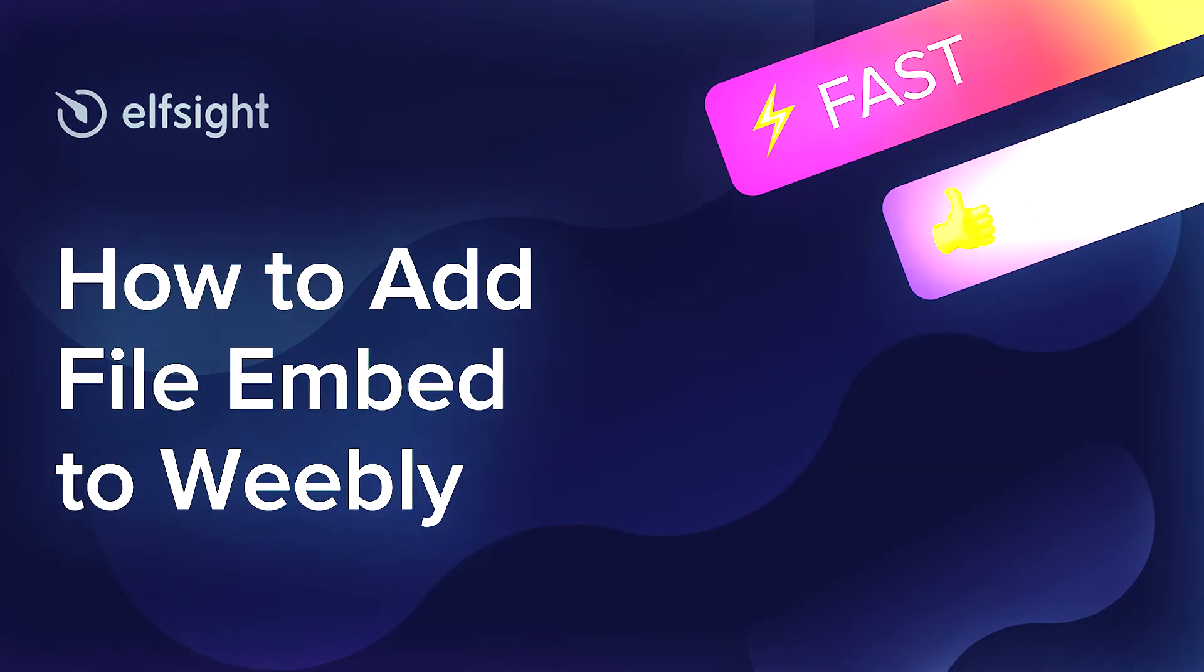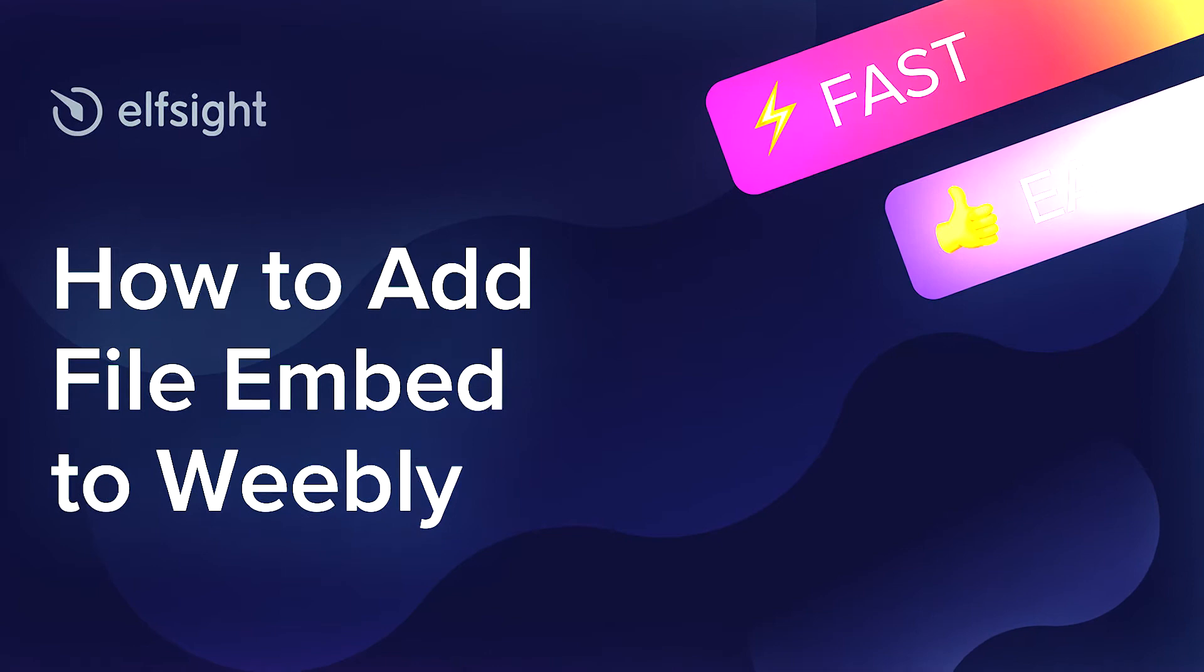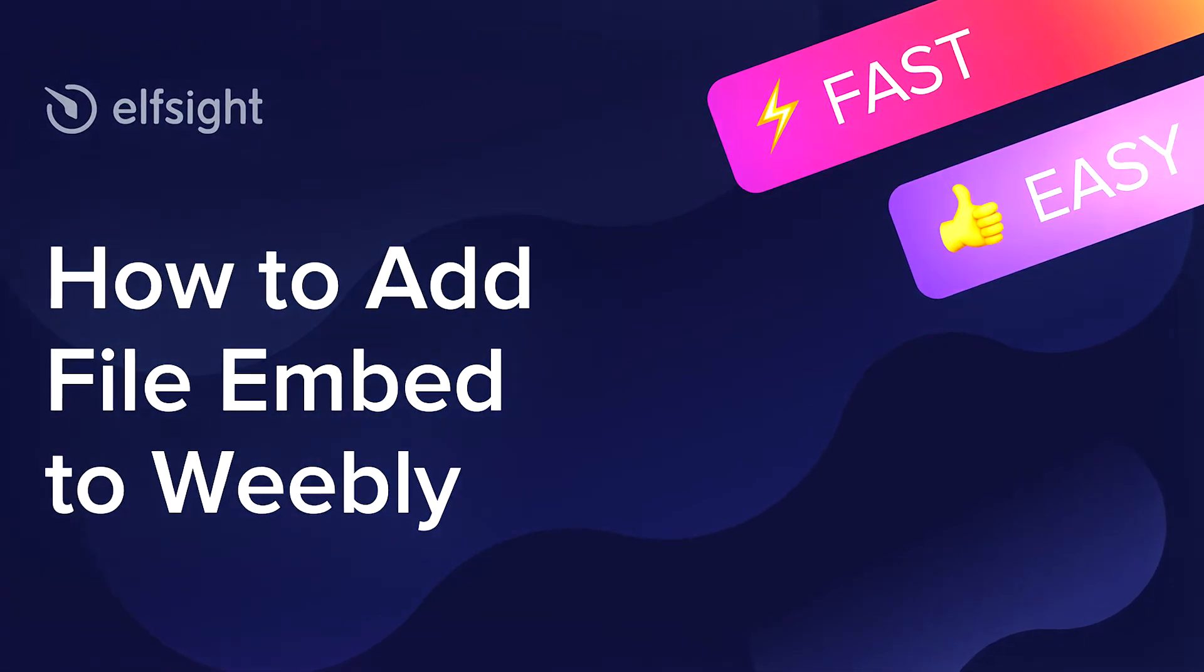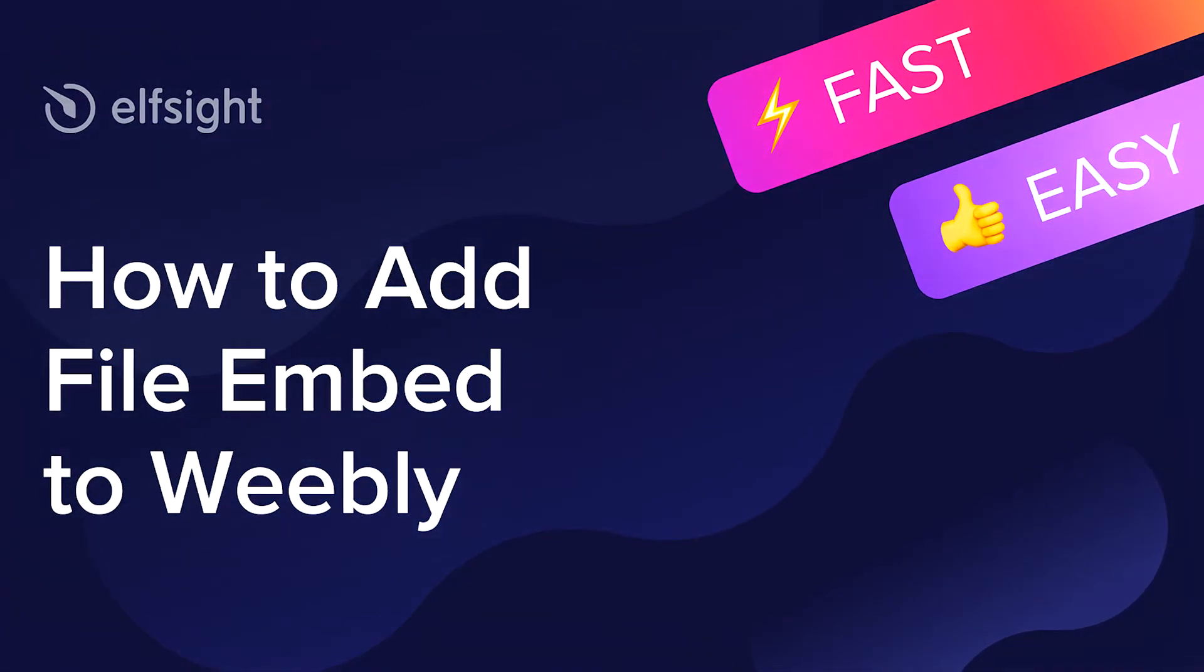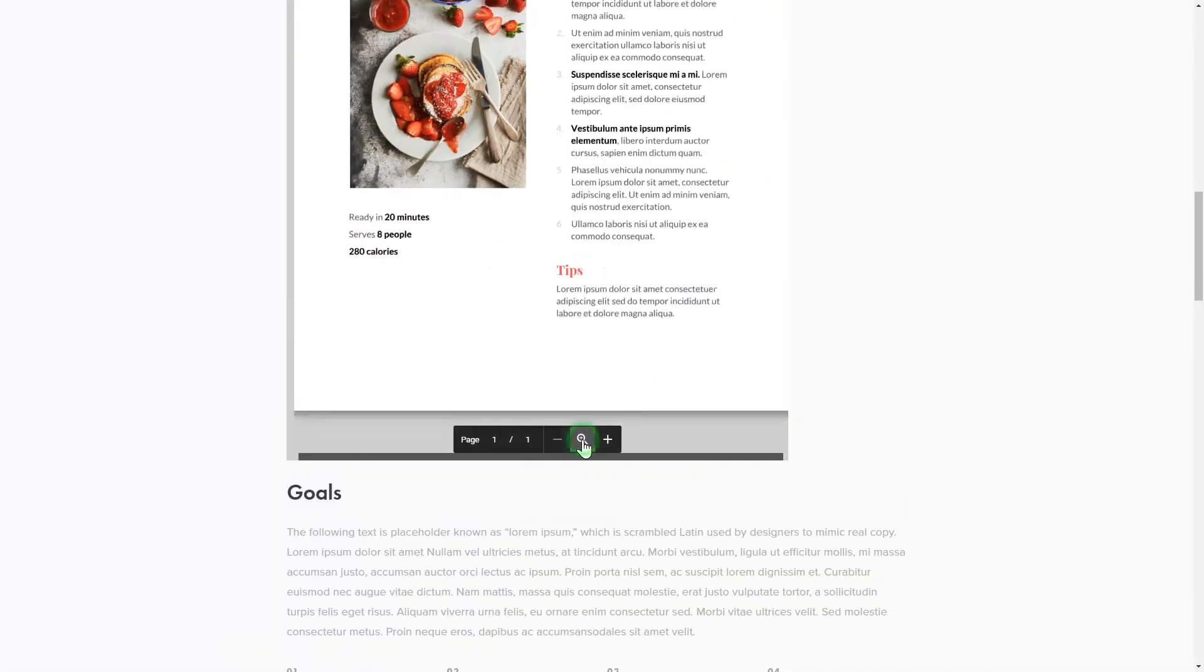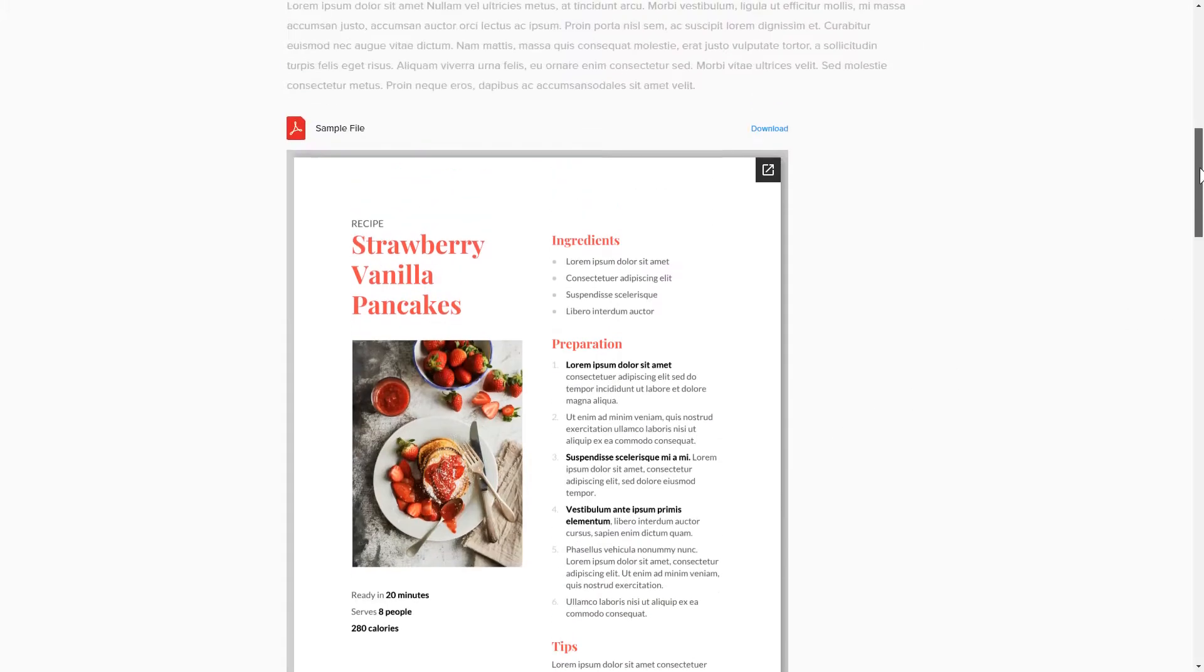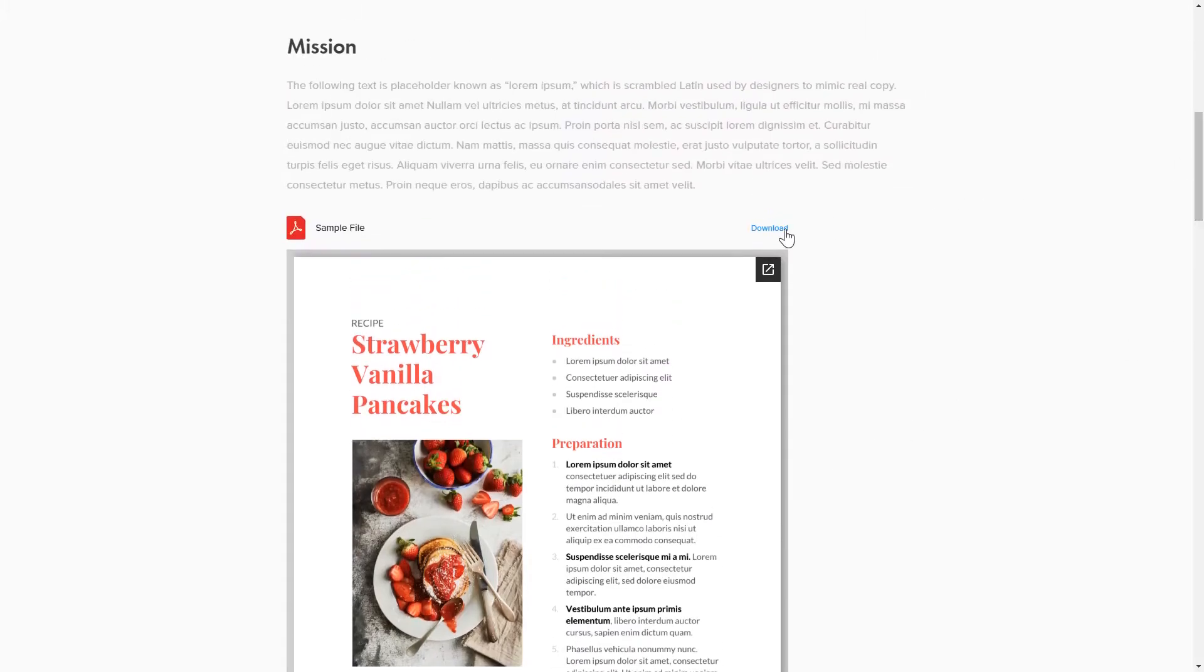Hi everyone, this is Victoria from Elfsight. In this guide I'm going to show you how to add File Embed to your website. It's only going to take two minutes and you don't need any specific skills to do it.